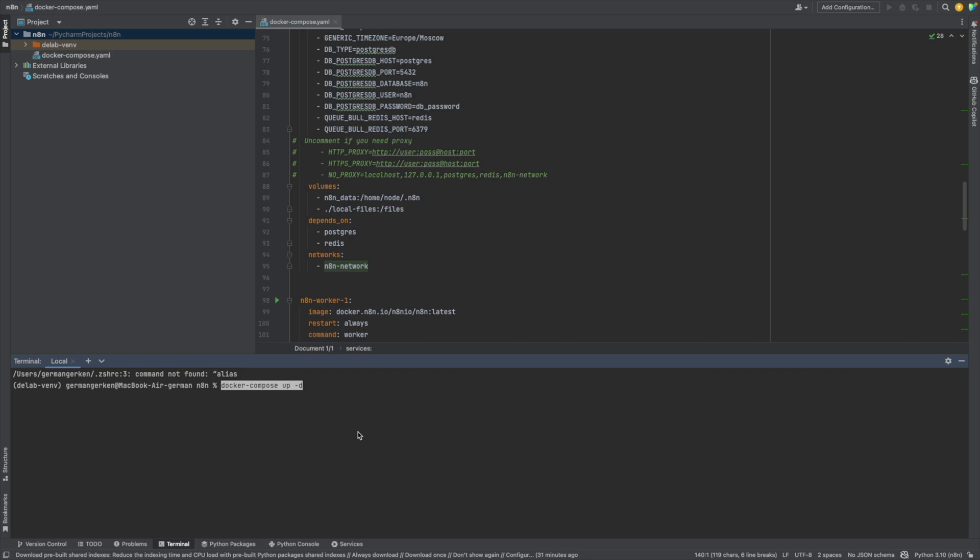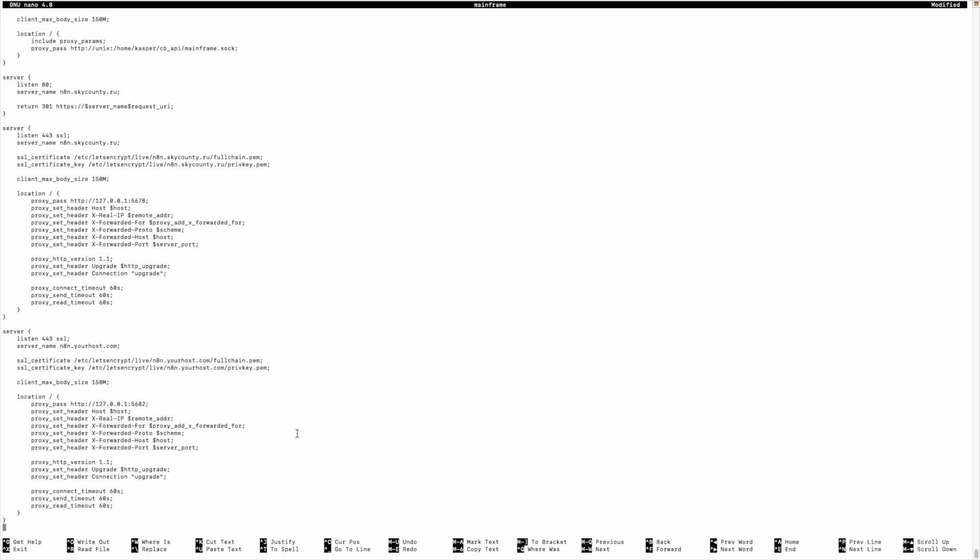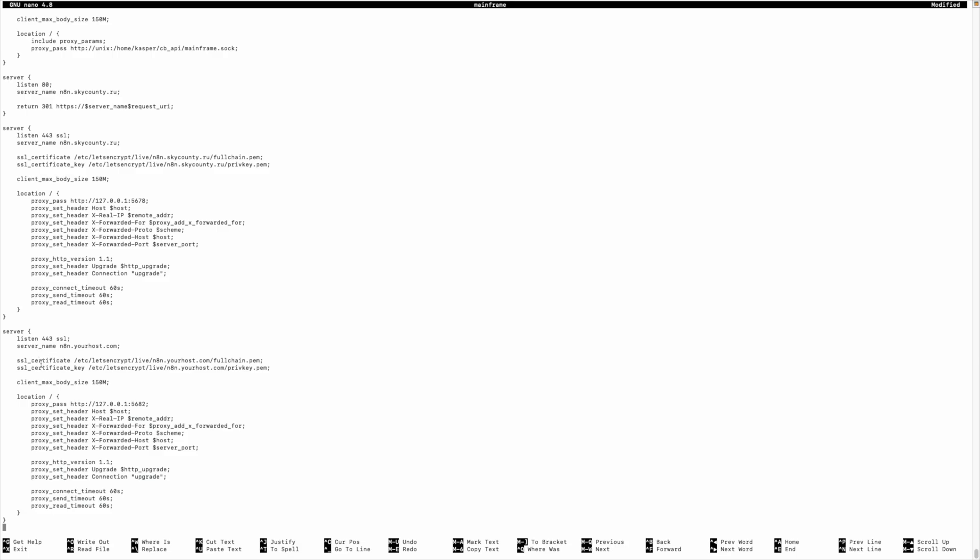But we're not done because we need to set up our Nginx server. But before setting up Nginx, we need to create a certificate for our host. We can set up certificate like this, but you input your host here and run. After that, we can stop Nginx with this command and create the service with the Nginx like this. And here you will have something like this. I will input the example for creating a service with Nginx, but it will be something similar.